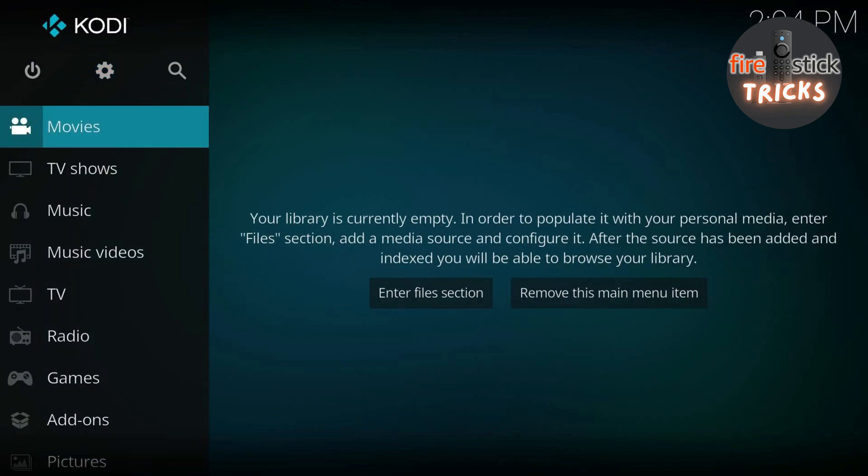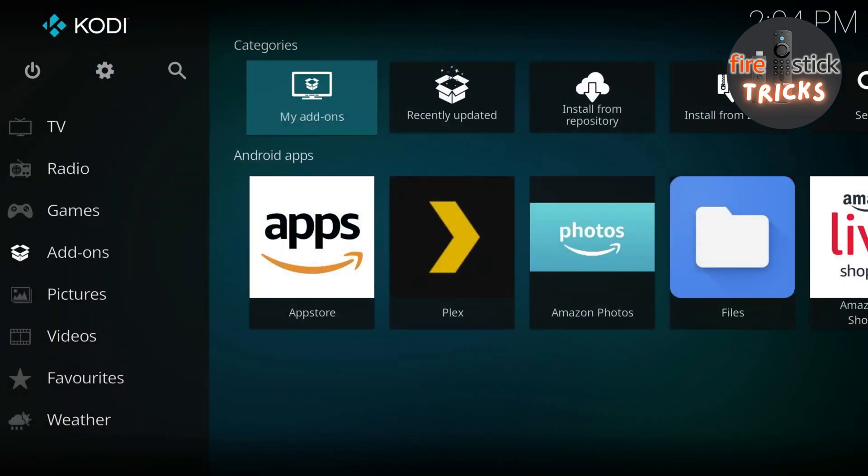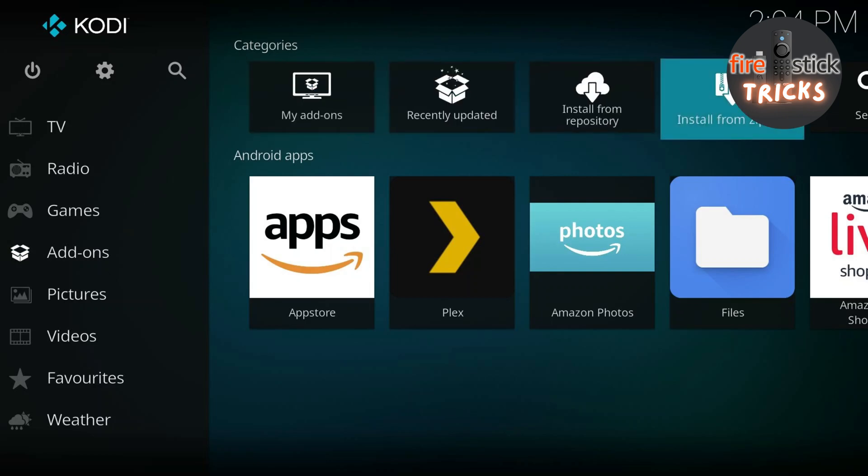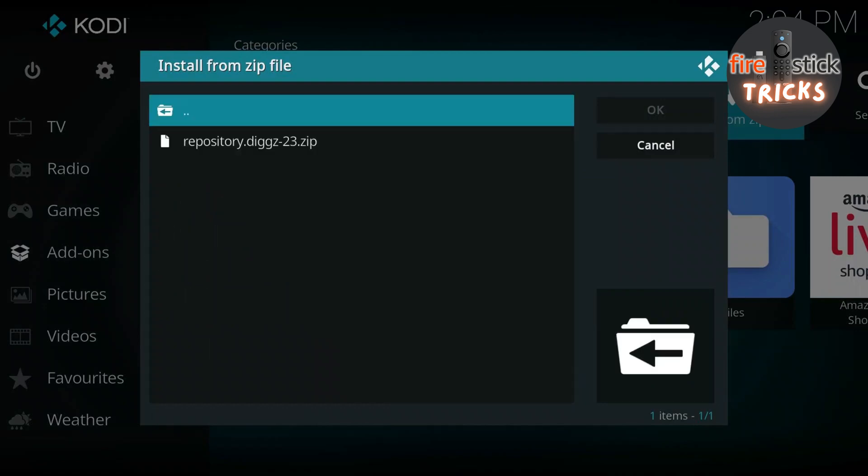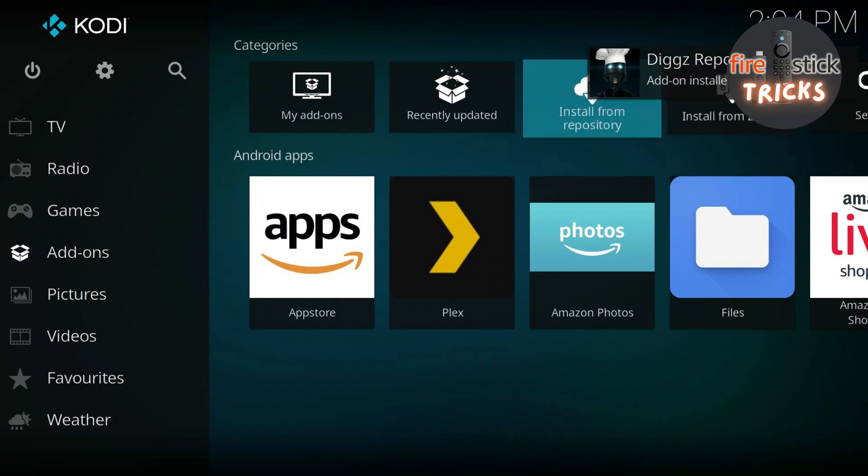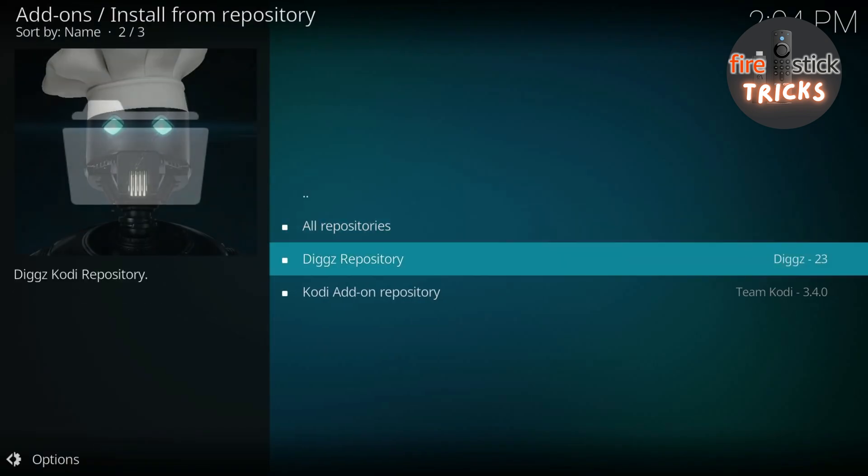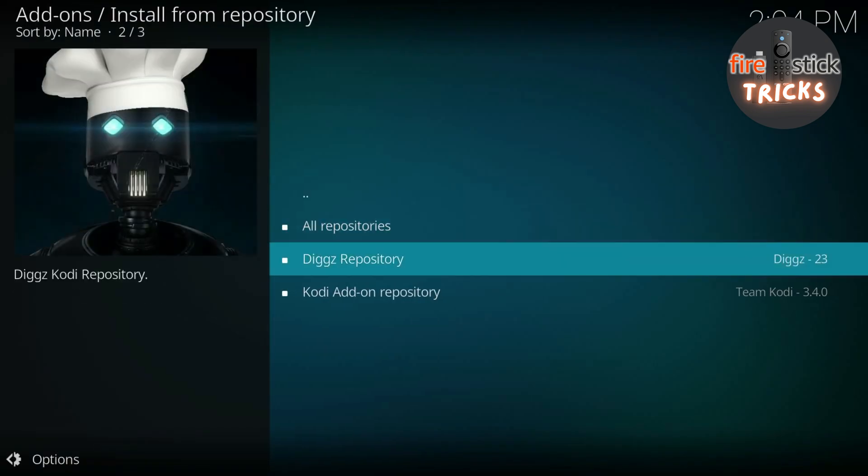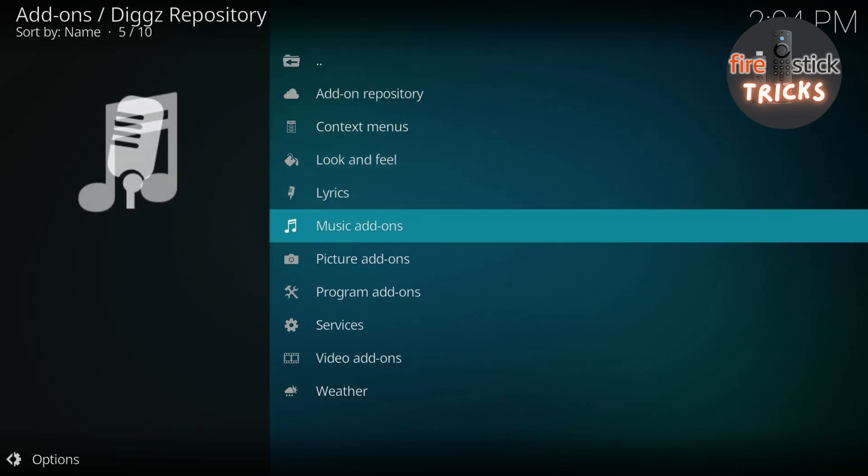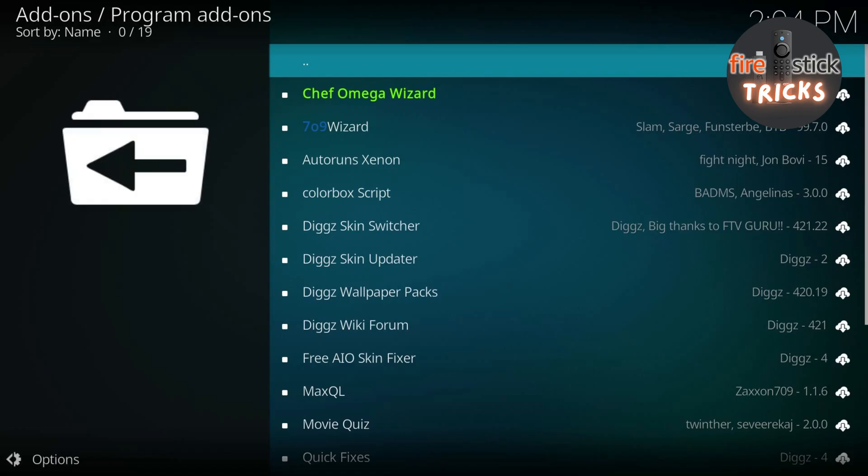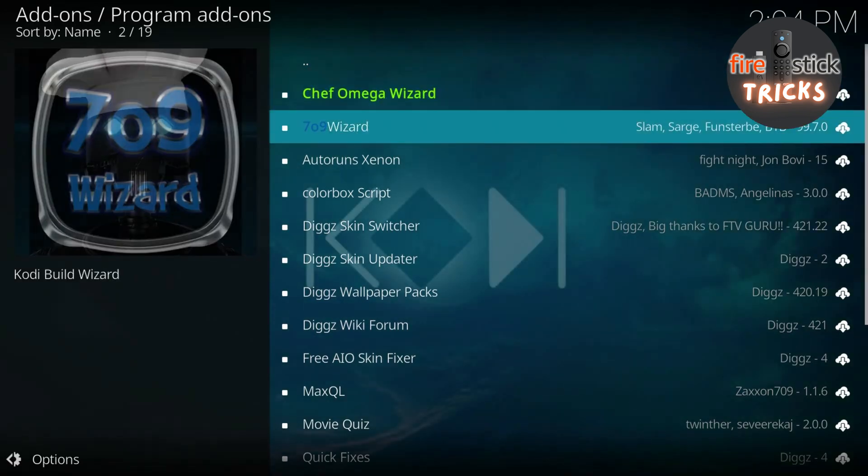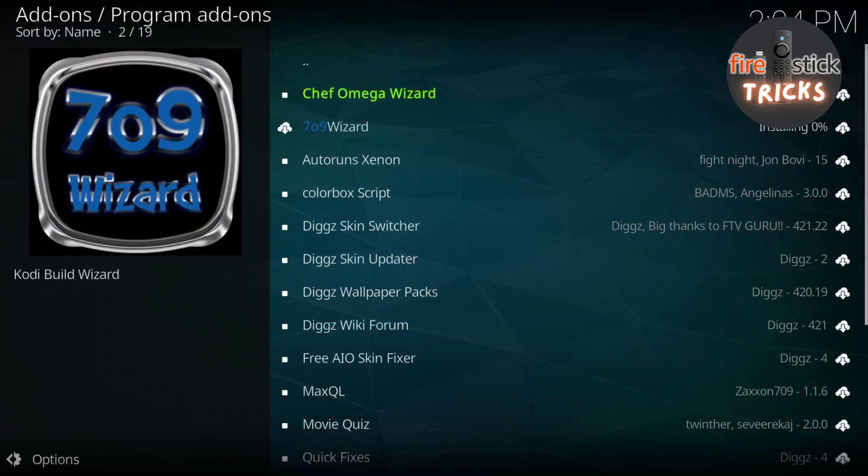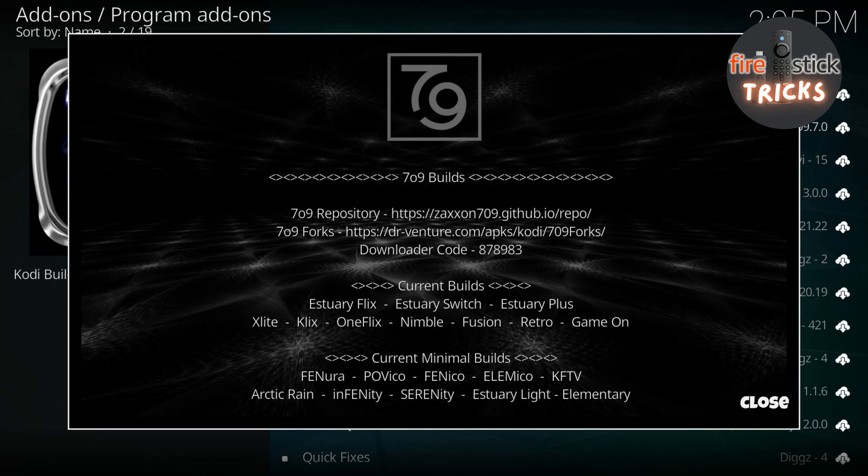Now press back, scroll across to Add-ons, then make your way down to the Install from Zip File option. Click the first one in the list, then click on the zip file. You'll know if it's worked, as you will see a notification in the corner of the screen, just like the video. Now move to Install from Repository and click on it. Head into the DIGS Repository, then scroll down and enter the Install Program Add-ons section. There's a big list of stuff in there, but what we want is the 709 Wizard, so click on that one. Then click Install. Give it a moment to install, then you can close the info notification once it appears.